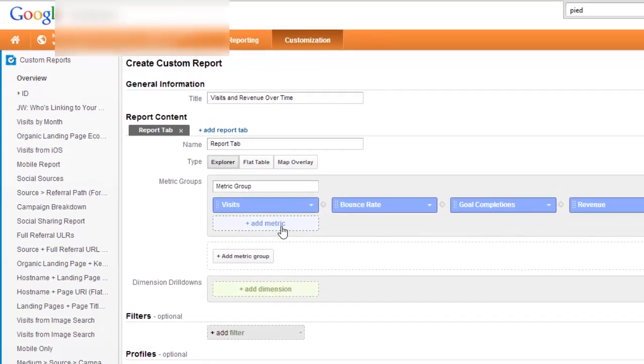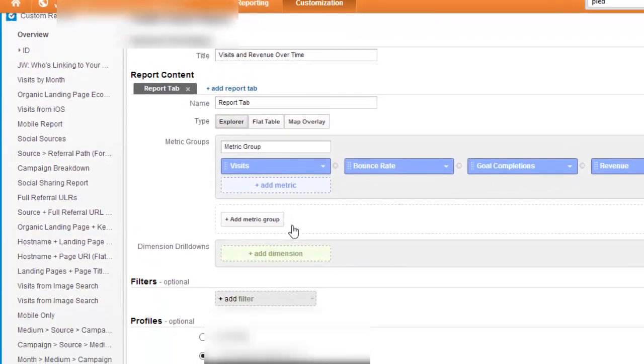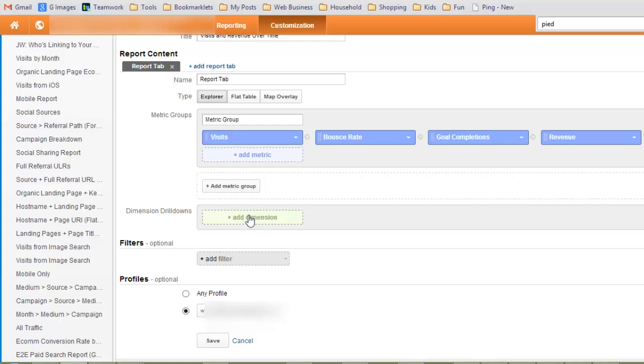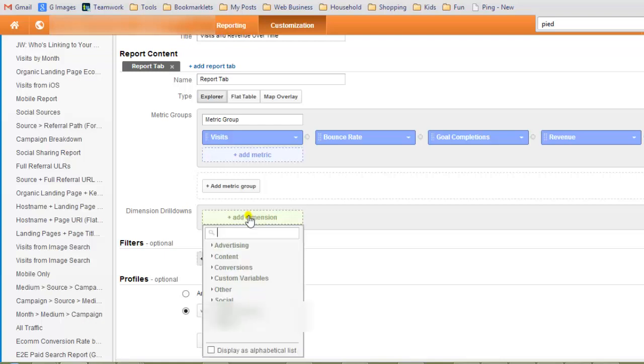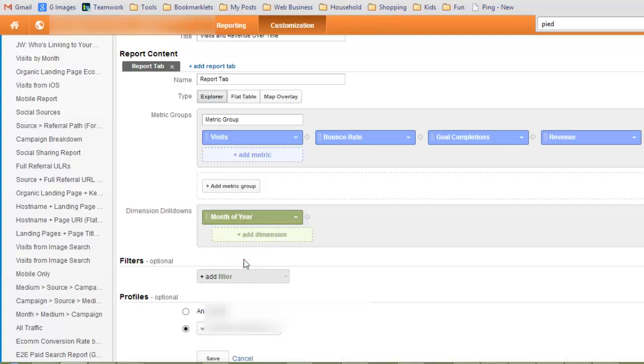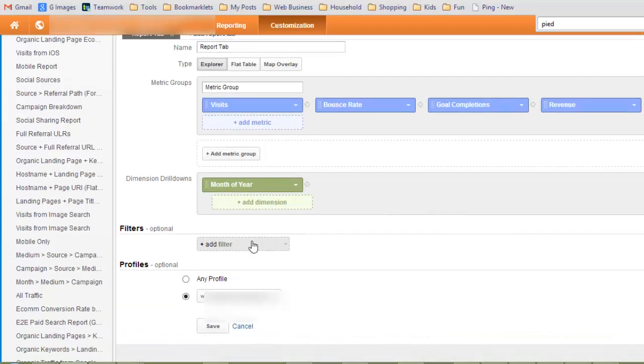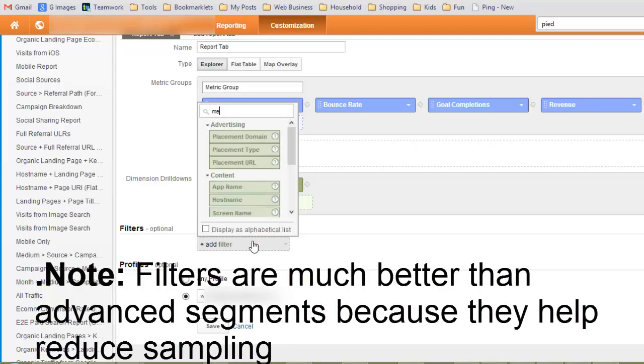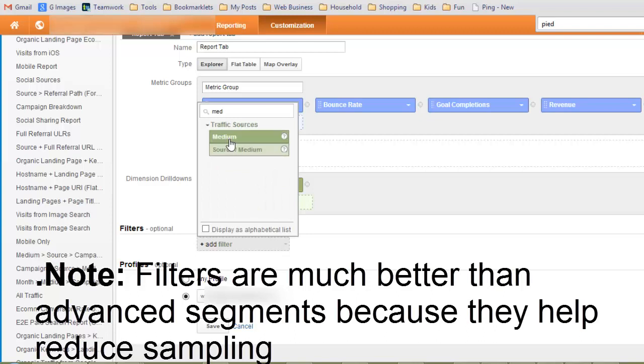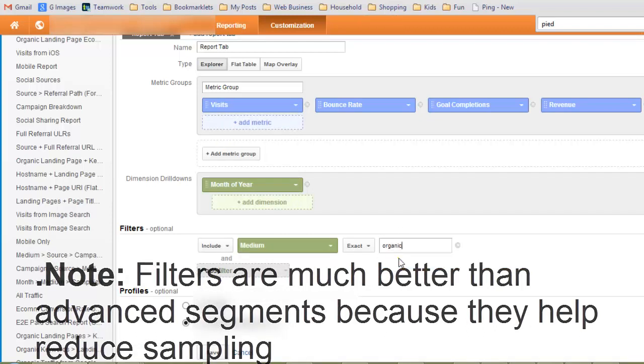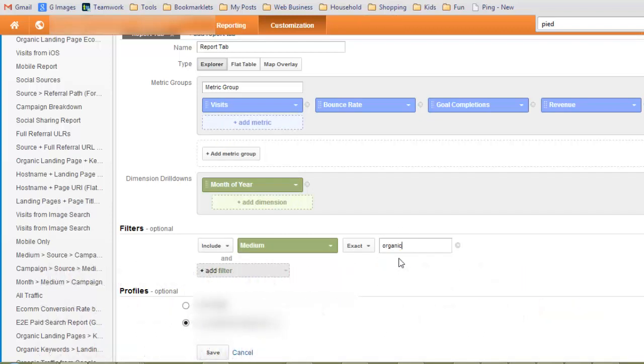So next what we're going to do is choose down here Month of Year. And then if you want to hone in on a particular segment like just organic, then you would add a filter here. So you would say Medium, Exact, Organic, and then that's just going to give you organic.